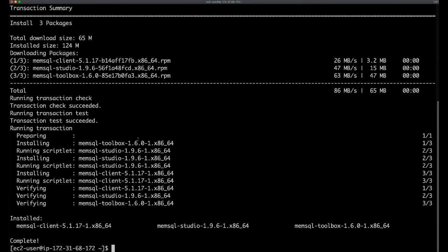Great, it looks like all the packages installed successfully. Now, the third step here is to simply run the command to access the UI, which is memsql-deploy UI.